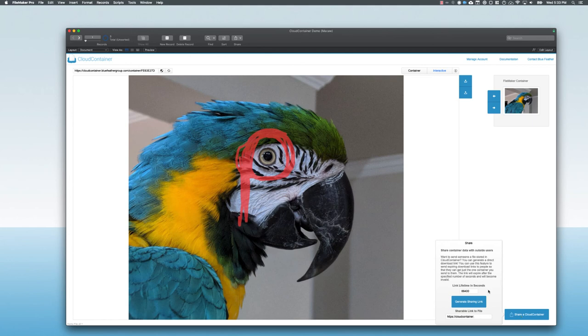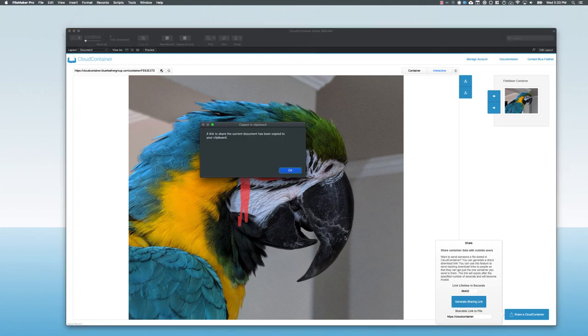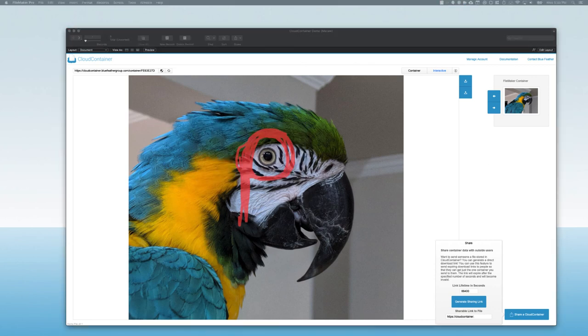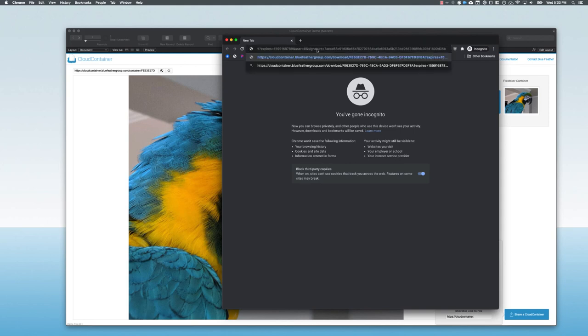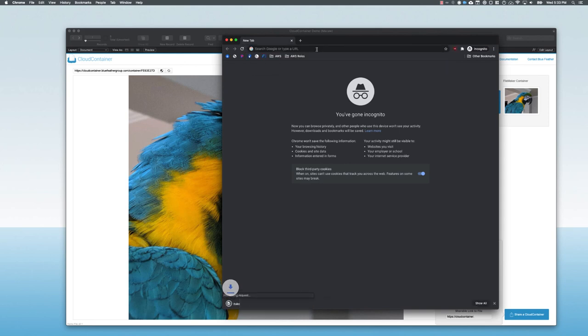We can see this copies the link to my clipboard. And if I was to send this to a user now, I'm doing this in an incognito show, not logged in as anything, the user gets the link and they can click it. And as we can see here, it's downloaded this file to my computer.